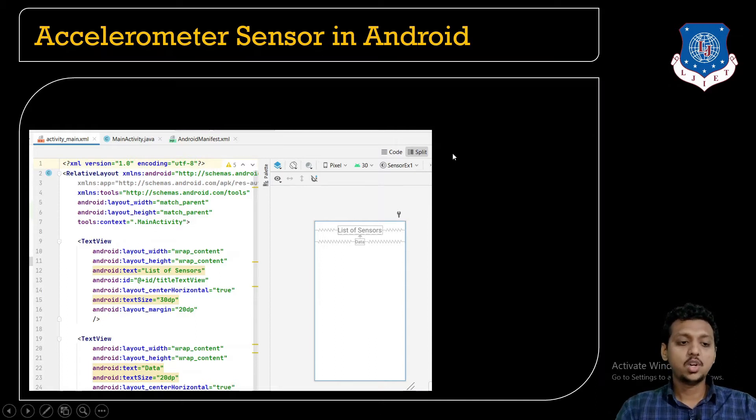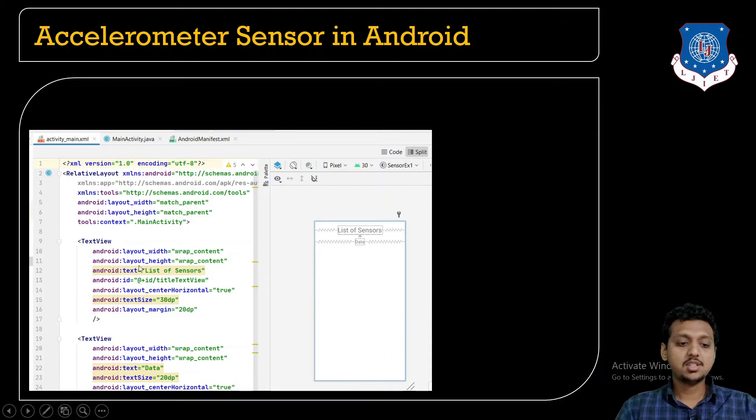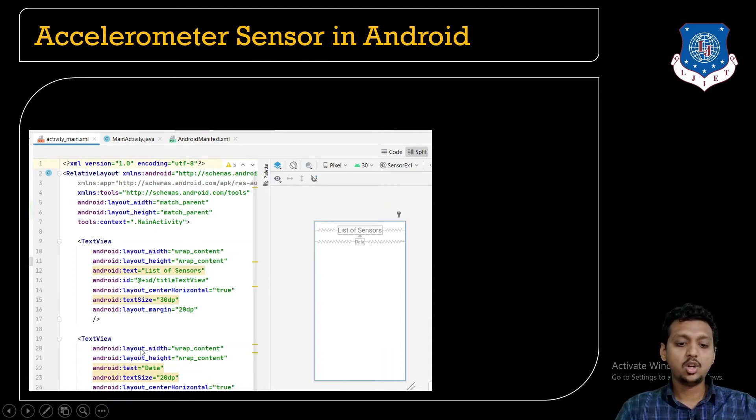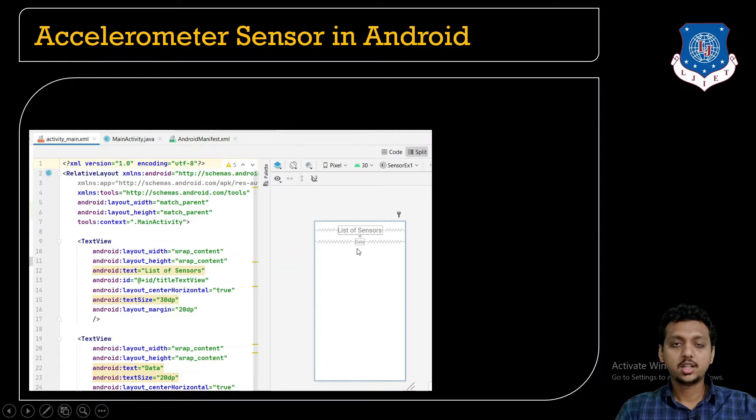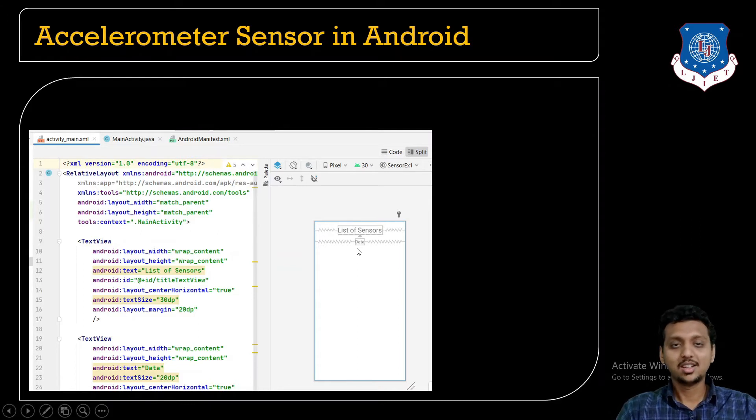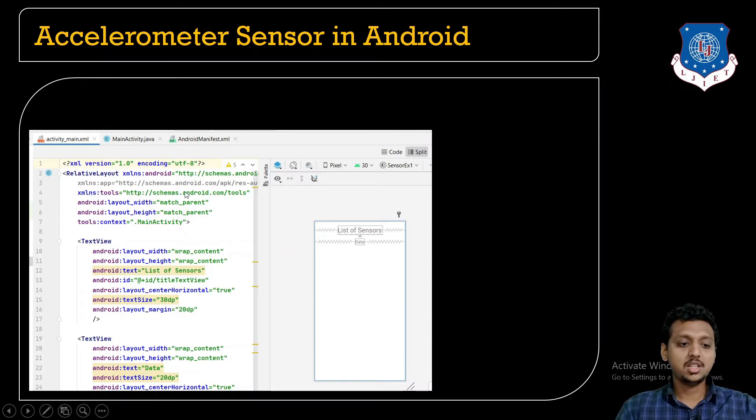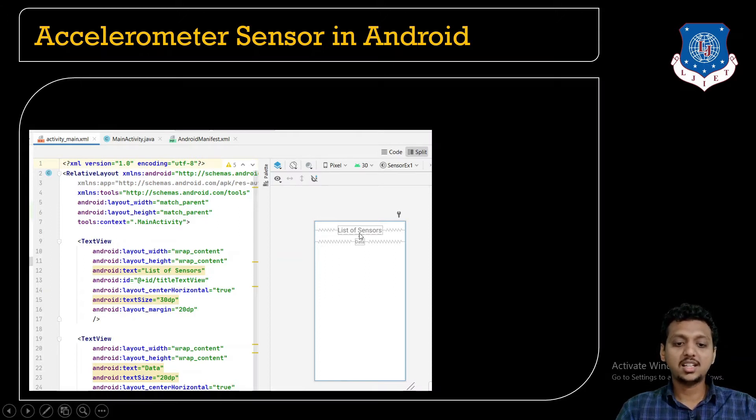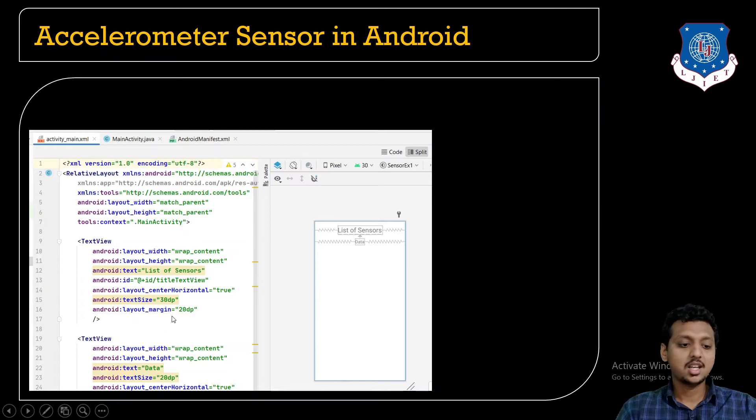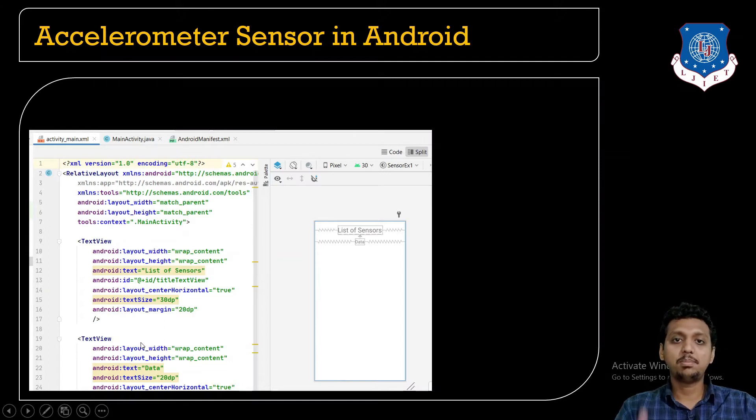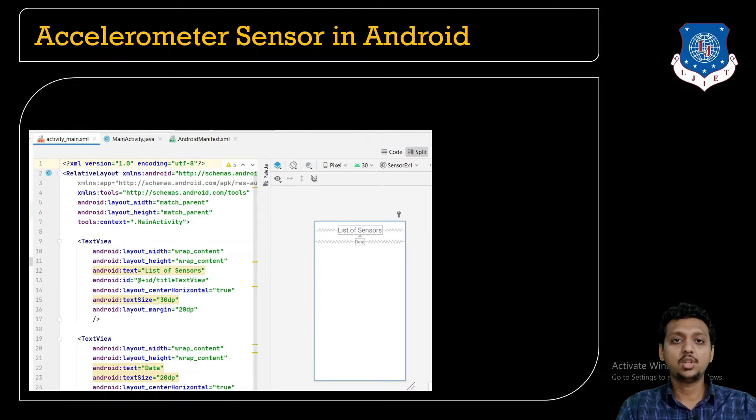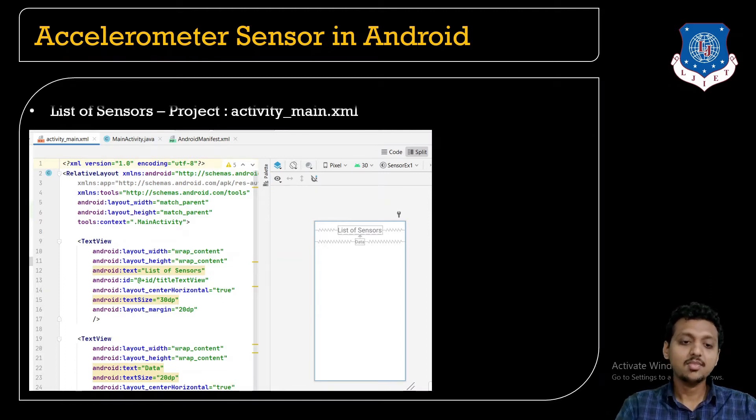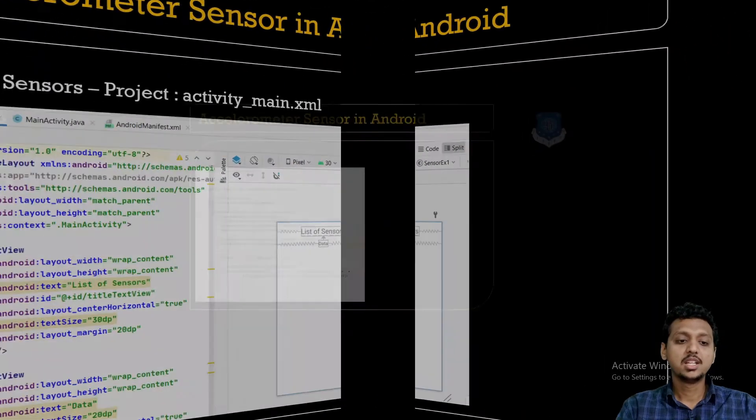For this, first I just need to take a list of sensors. Then, below that, this is the text view. This text view contains the data of each and every sensor. So this is a text view that contains a list of sensors as data. And this text view contains the list of sensors supported by your Android smartphone hardware device.